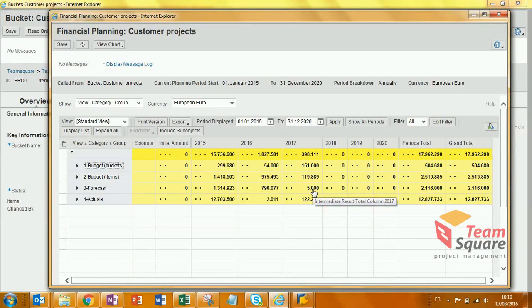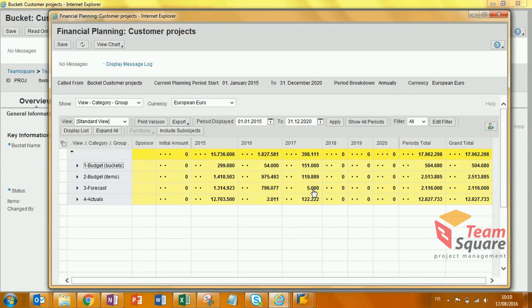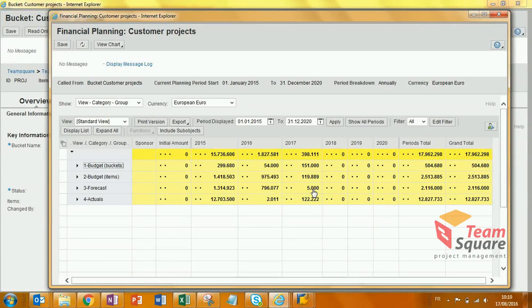Thanks to this add-on, we see that in a few clicks we are able to set up the yearly budget for the full portfolio, whereas in standard it would be so long and painful.